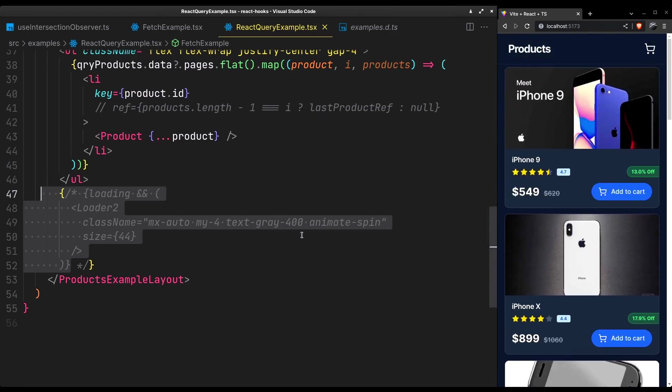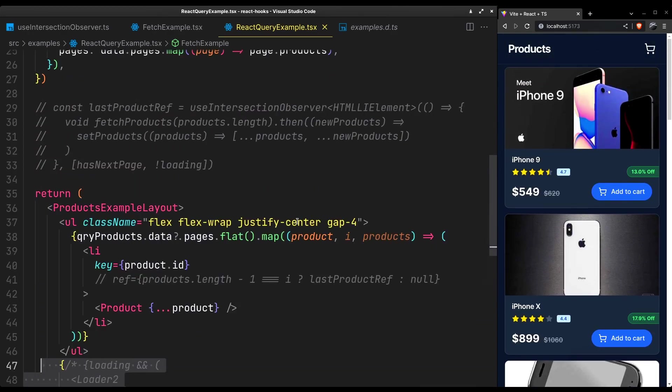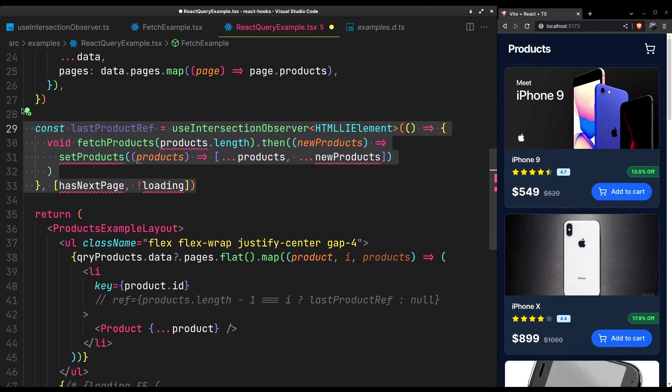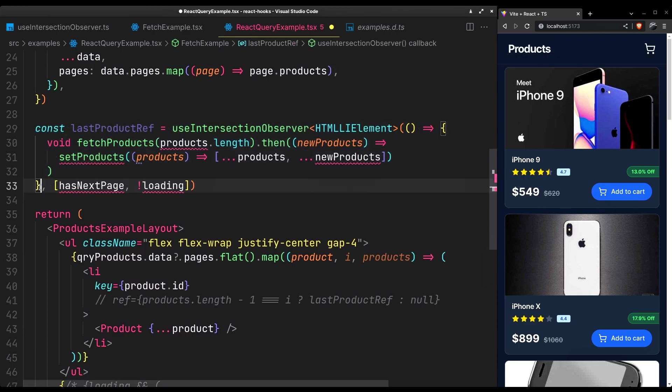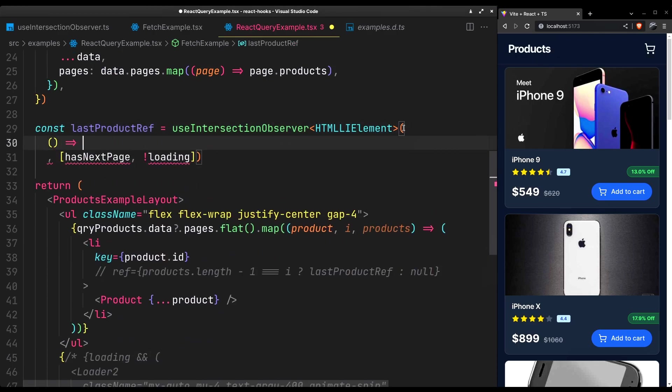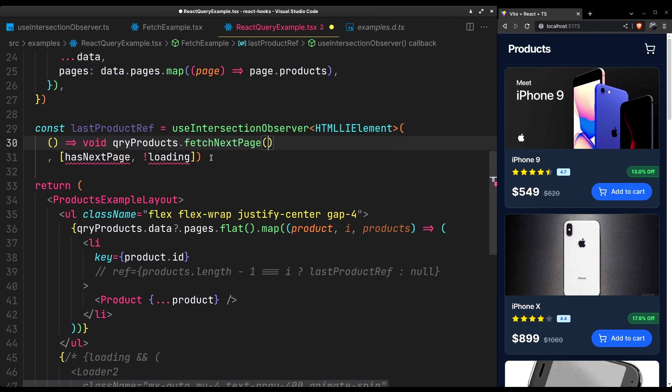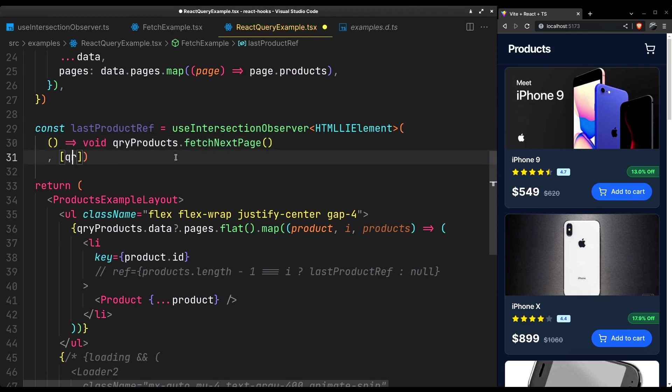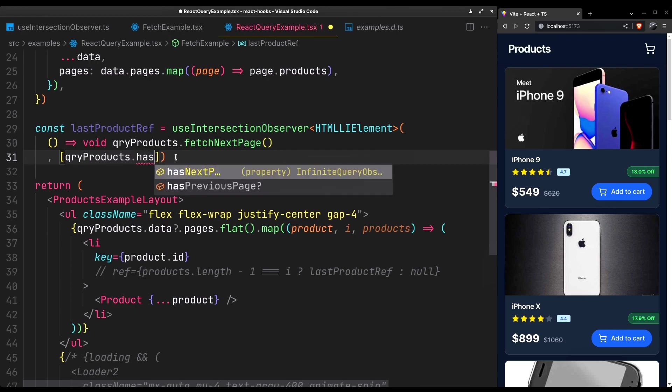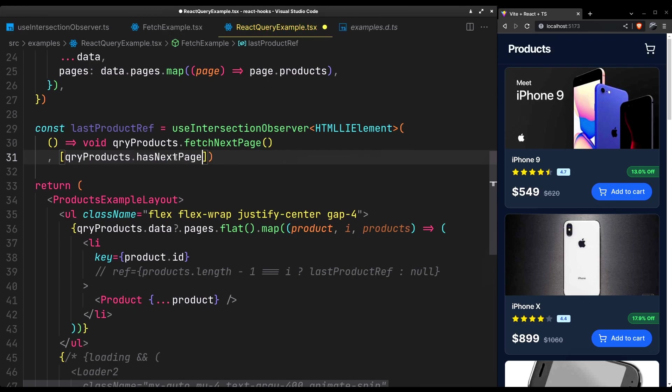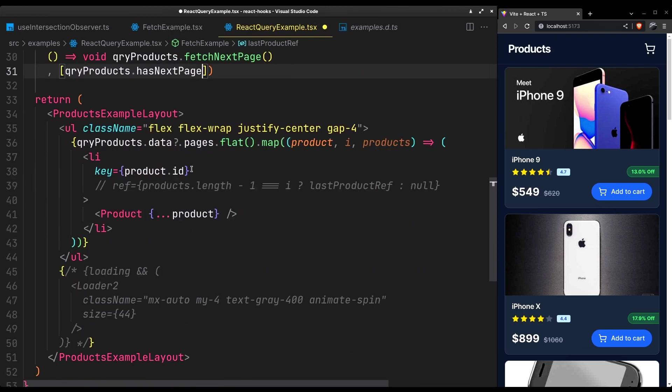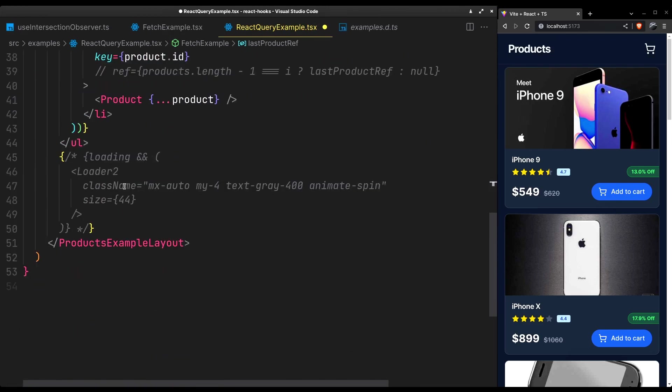Let's get back to our observer. It will be much simpler this time. Just call the fetchNextPage method. And as for the dependency use the hasNextPage property. Don't forget the loading state.